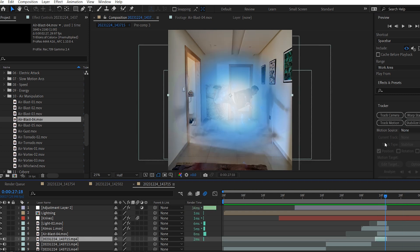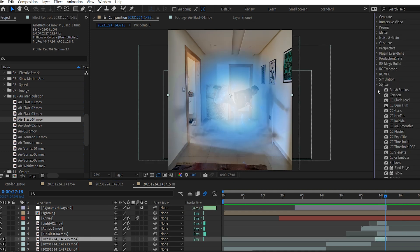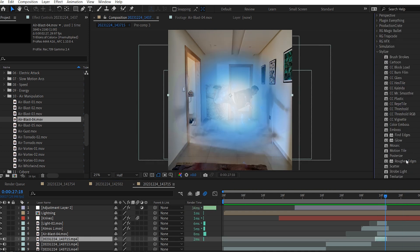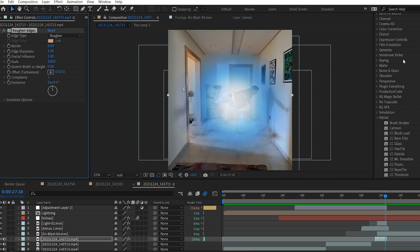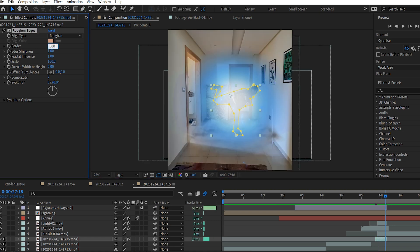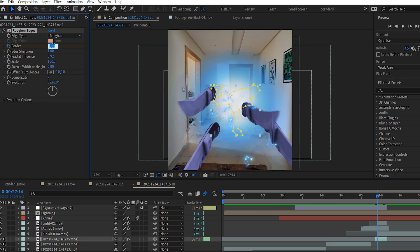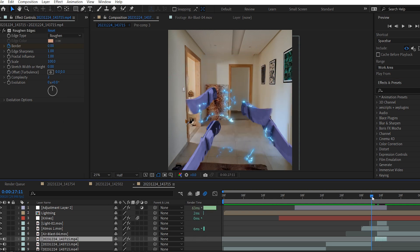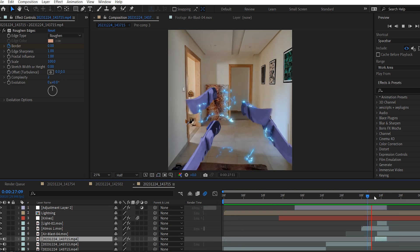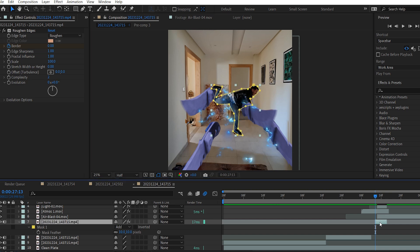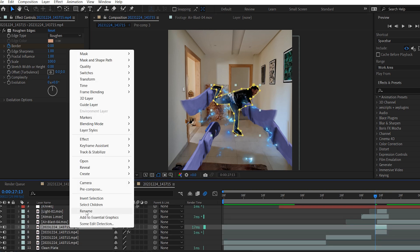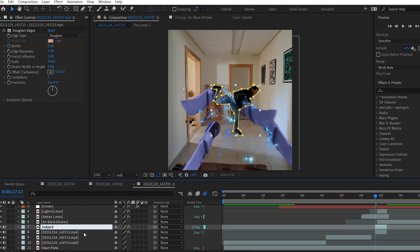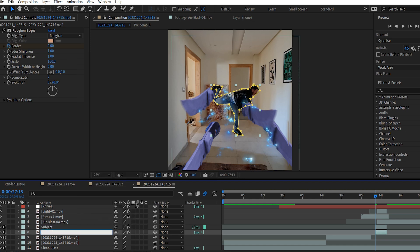Now I want to add one more thing. On the Subject layer, I will add a Roughen Edges effect. Drop it like so. Then draw a mask around the subject. Change the border value on the Roughen Edges effect to 500. Lower the Fractal Influence. And now add a keyframe for the border. Move backward a couple frames and lower it back to 0. To get this look. I will increase the mask feathering just a bit. I'm gonna duplicate the subject layer. Rename it to Subject and this one to Shadow.